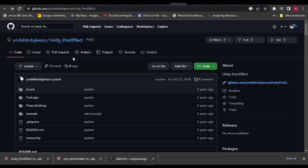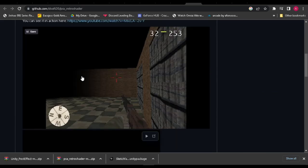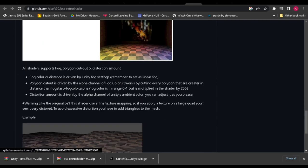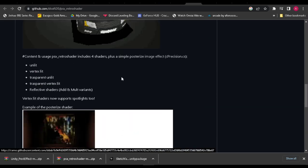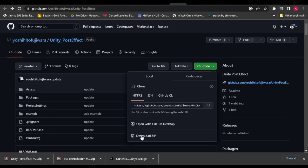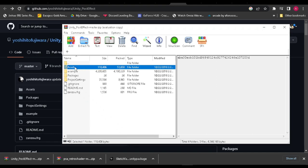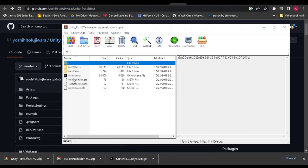First things first, we're going to be needing resources. Download these few packages from the link in the description — they're all GitHub links, so just click on the download code option and download everything. Open up the assets folder and drag and drop the stuff you get from the packages. We're going to be using this particular scene as a demo. Go ahead and download the zip, open it up, get the asset folder, and drag and drop all the stuff that's there.